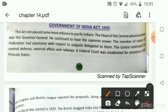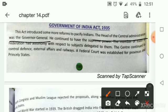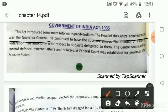According to this Act, the head of the central administration was the Governor General. The Governor General was the head of the administration and he had all the supreme powers with him. He was appointed by the British government and was answerable to the British government only. He had the powers to take decisions for our country.